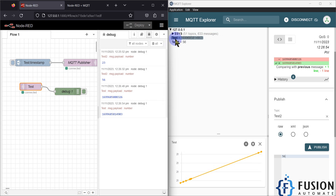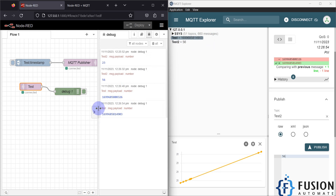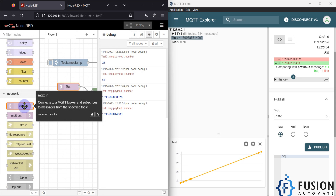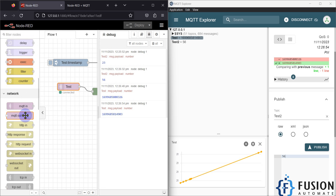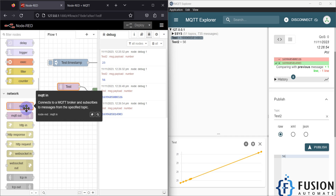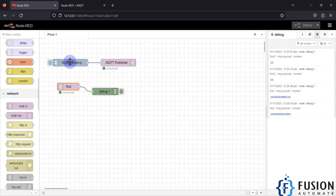The MQTT Explorer software is also reading data on the 'test' topic and you can see the data matches. So you can use Node-RED as both an MQTT publisher and an MQTT subscriber. The MQTT In node acts as a subscriber to subscribe to any topic and get data, and the MQTT Out node acts as a publisher to send data to the MQTT broker.